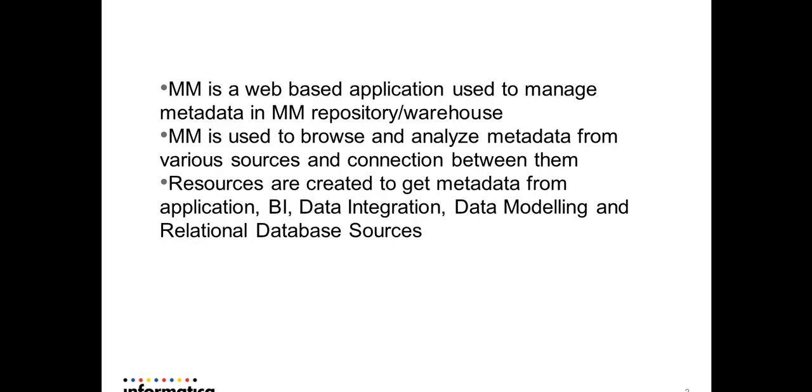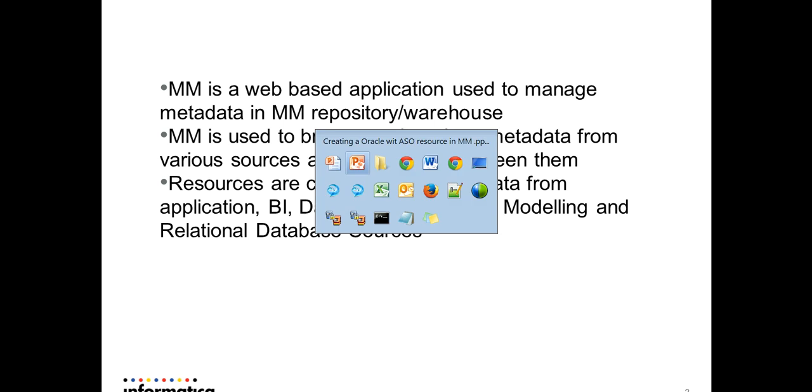Resources are created and then loaded into the MM warehouse. The various resources that can be created and loaded into MM repository are application resources, Business Intelligence data sources, data integration sources, data modeling data sources, and various relational database sources. Now moving on to the MM UI page.